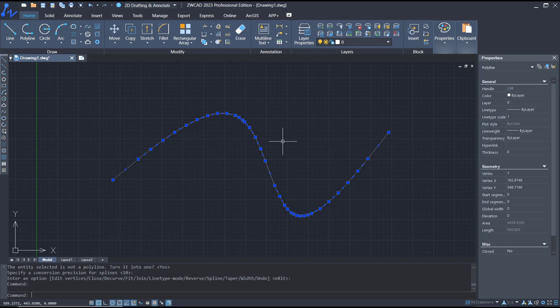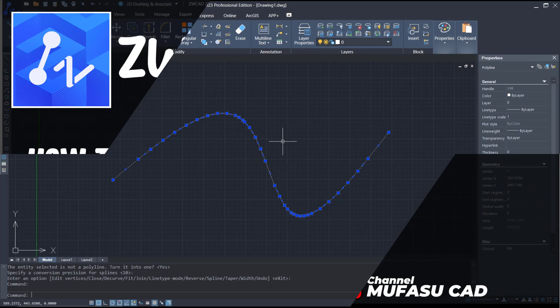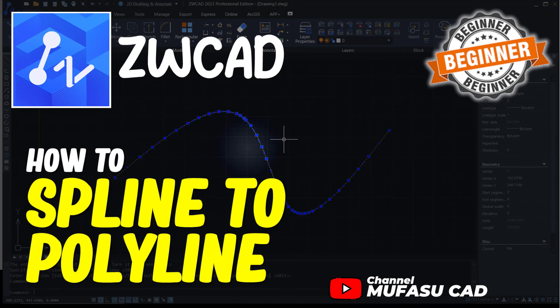For basic ZWK tutorial: how to convert spline to polyline. If you have any question about tutorial, you can comment below this video.